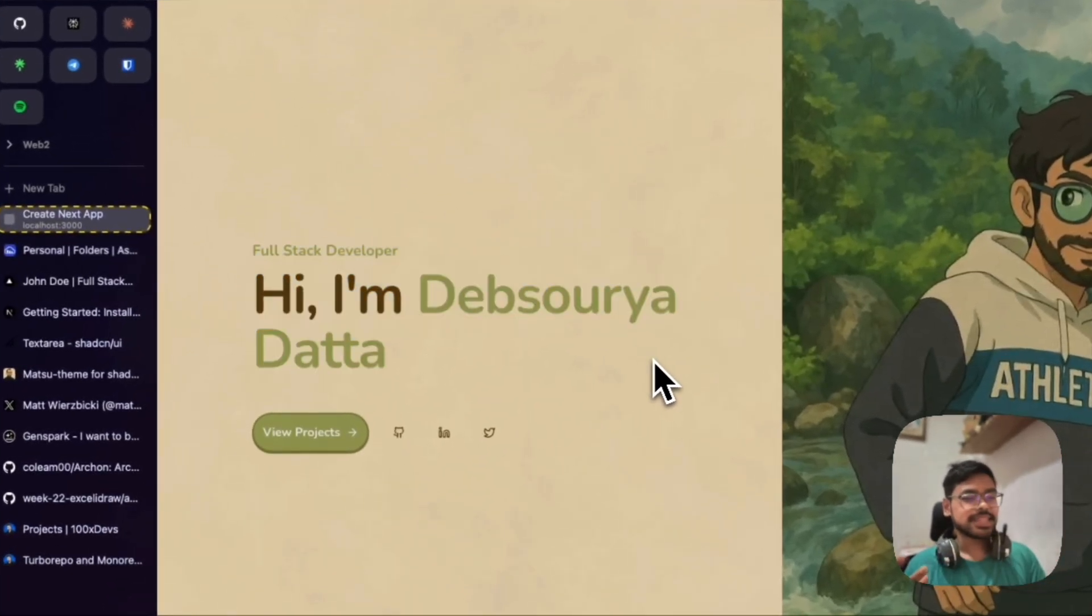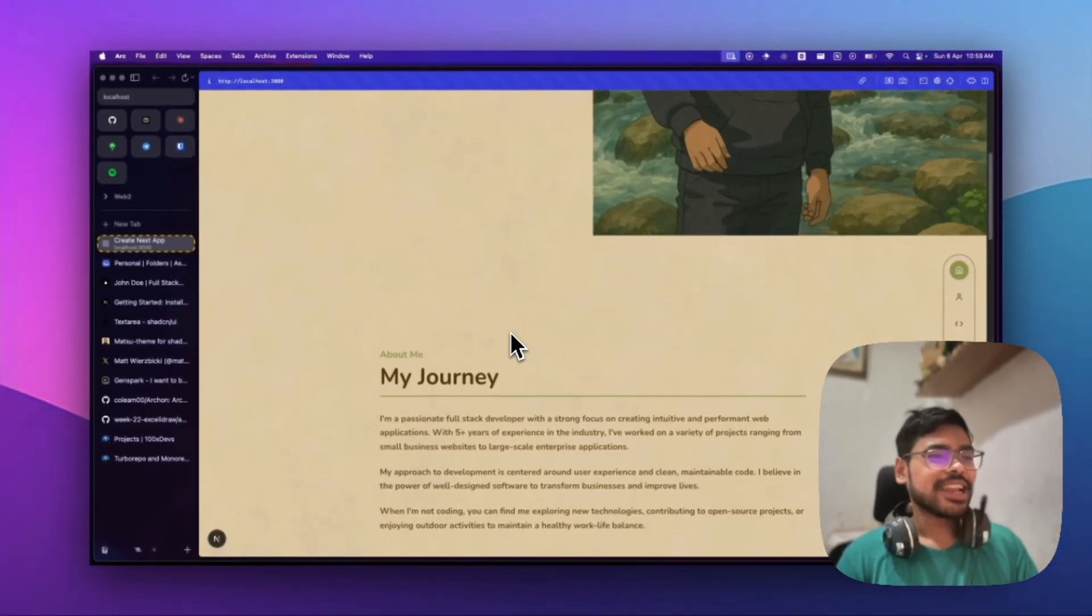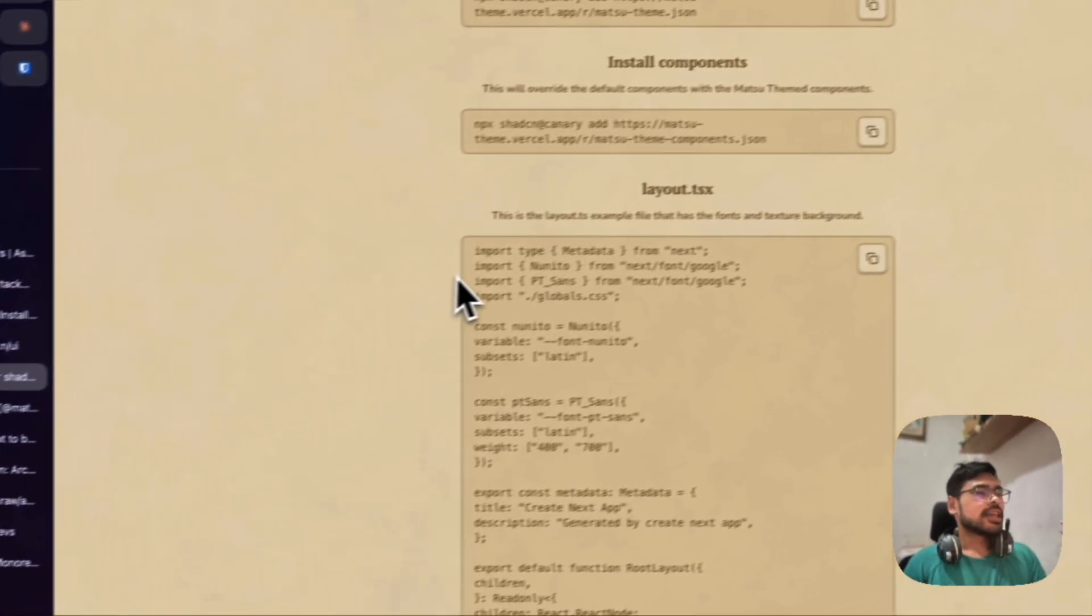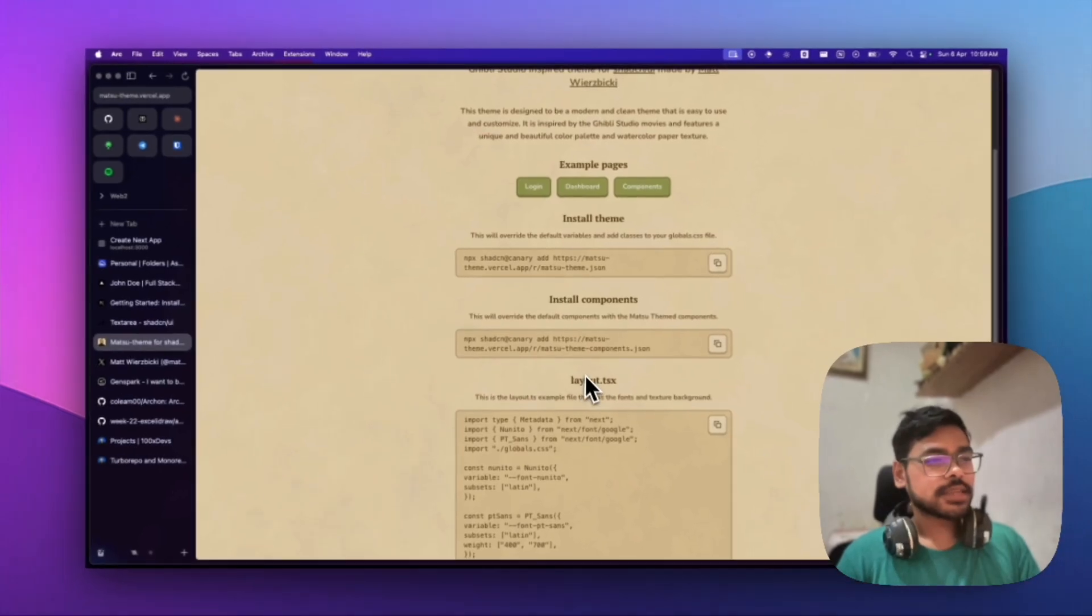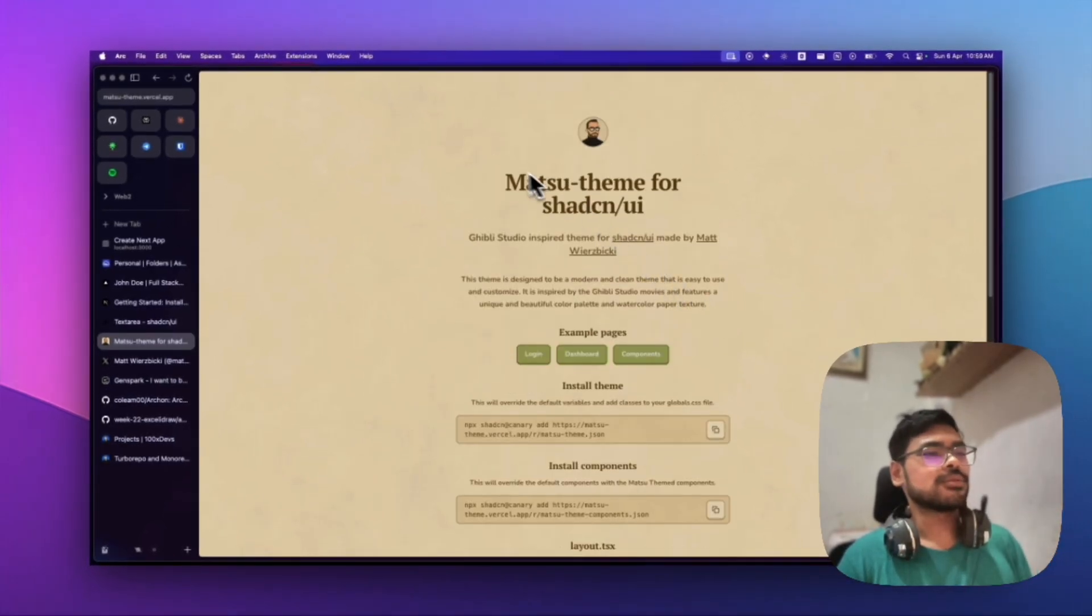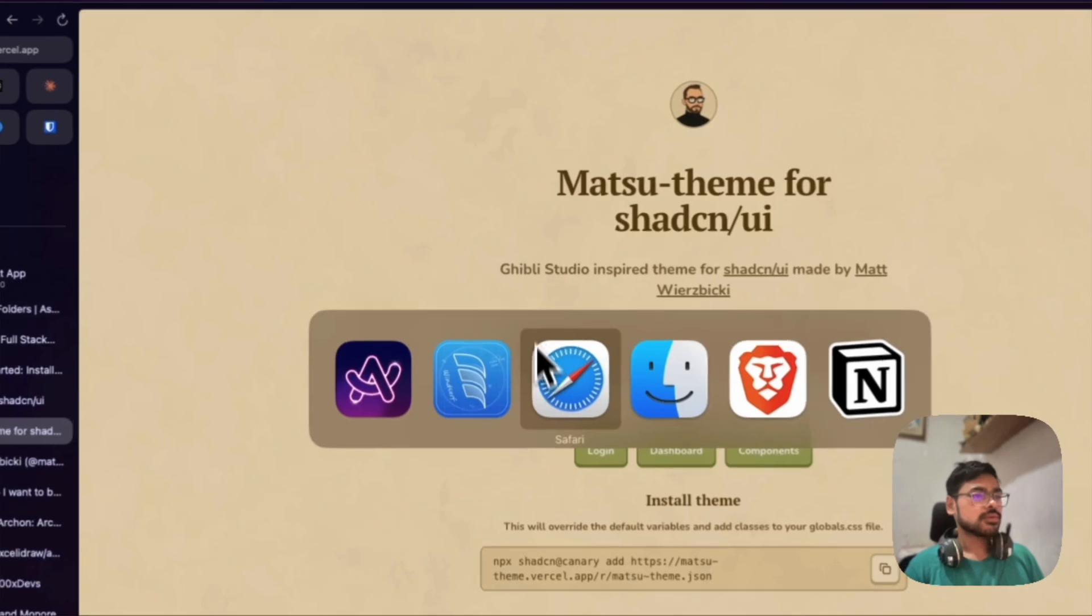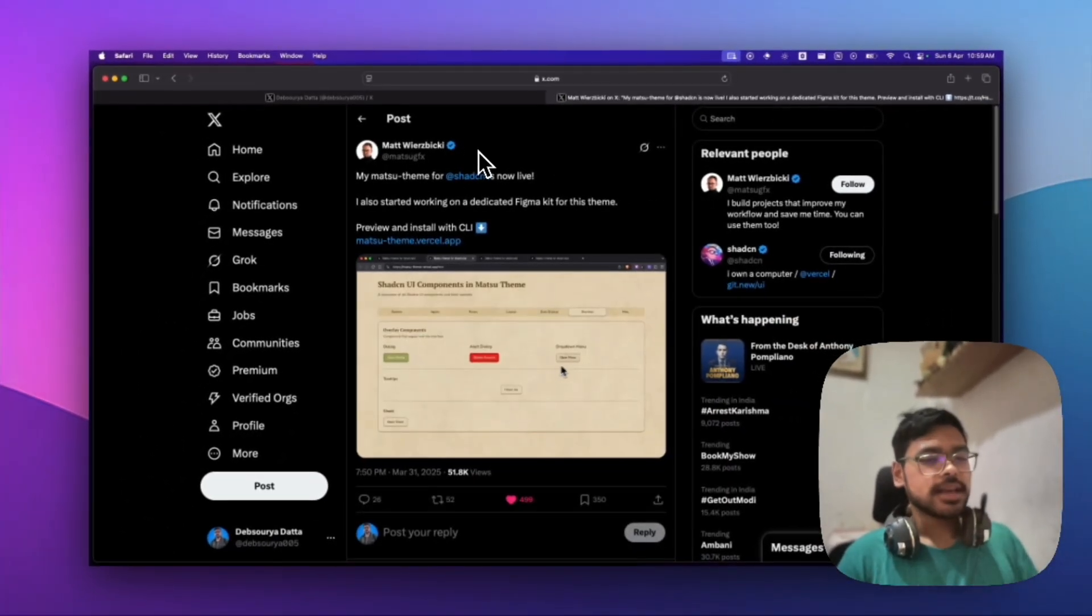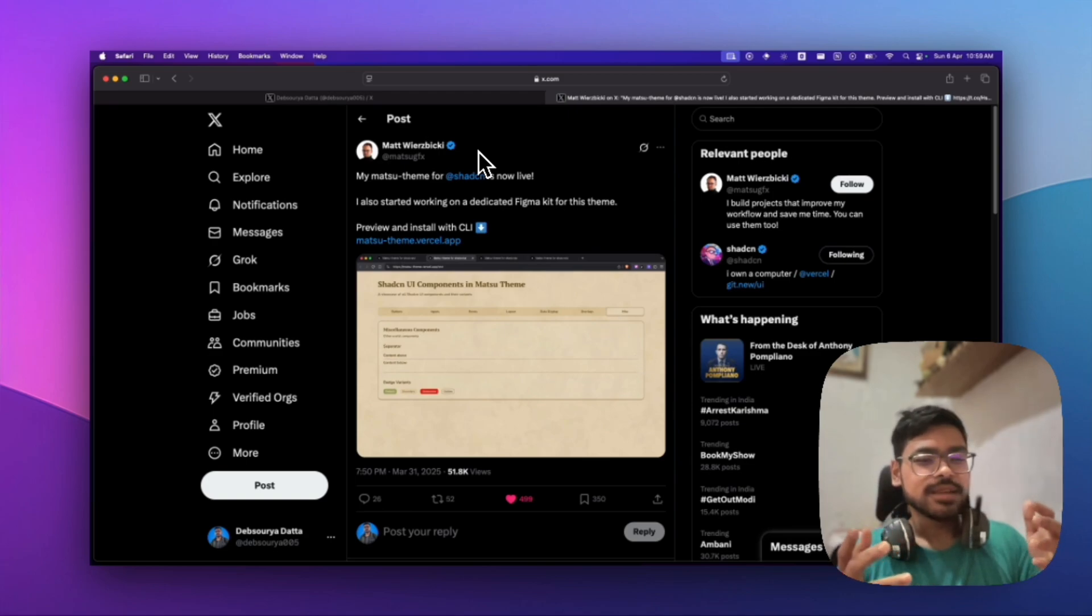There you go. It's my Ghibli photo that I converted using ChatGPT. This is the Ghibli-style portfolio that I needed in just one to two minutes following these three steps. All thanks to this man, Matt.